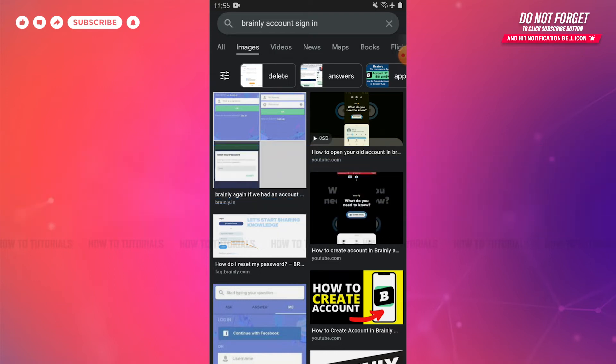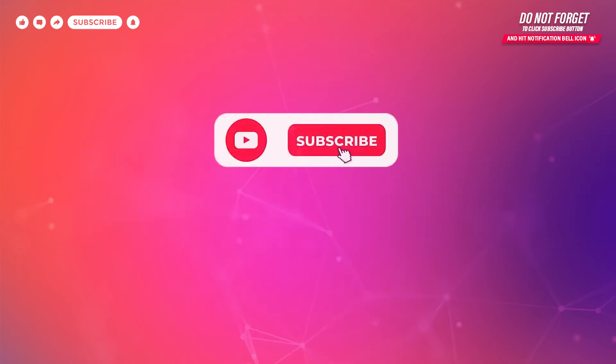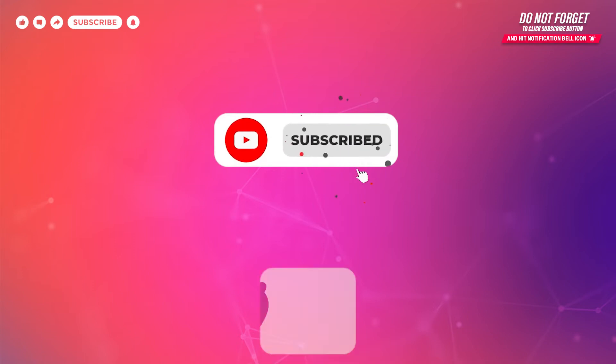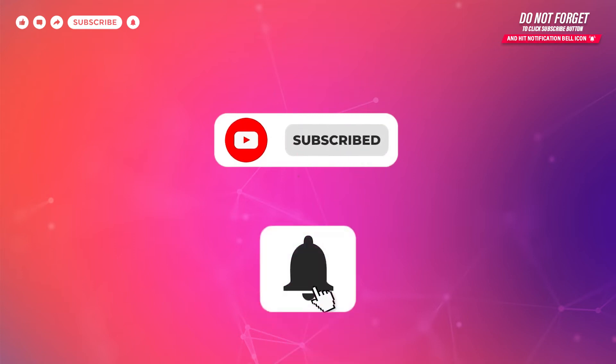Before starting this video, please make sure to subscribe and to press the notification bell icon to get updated.